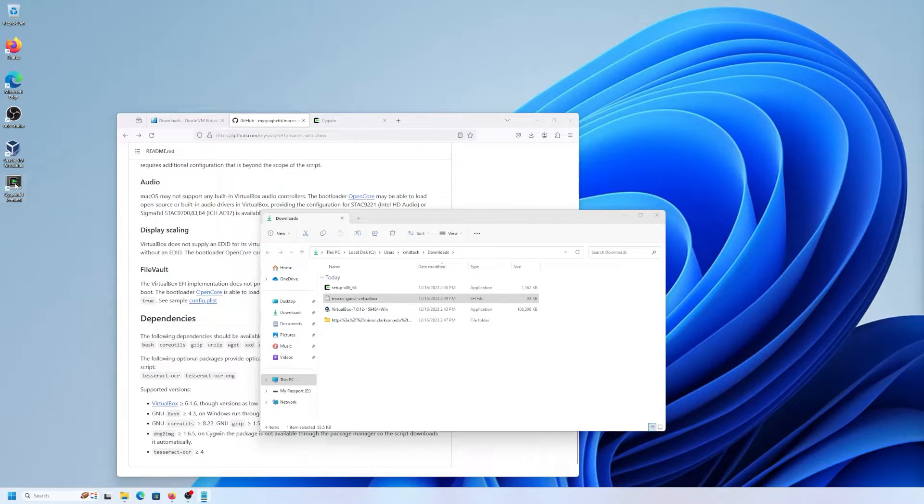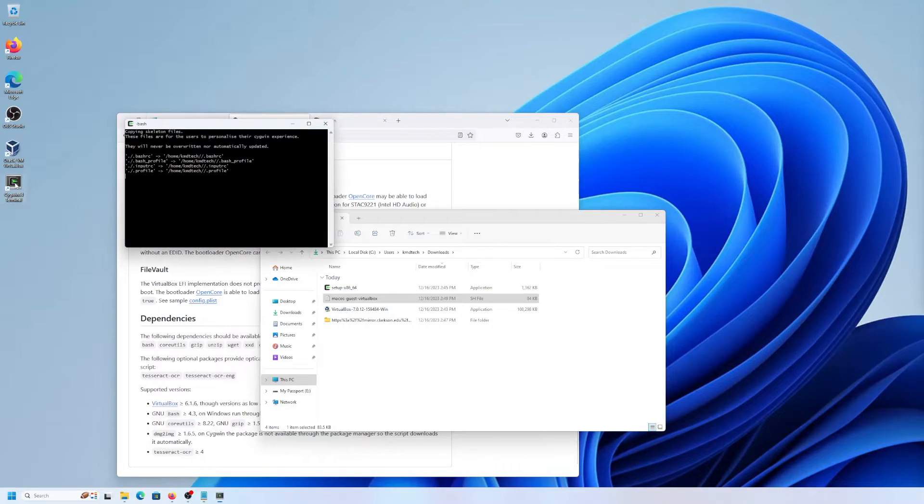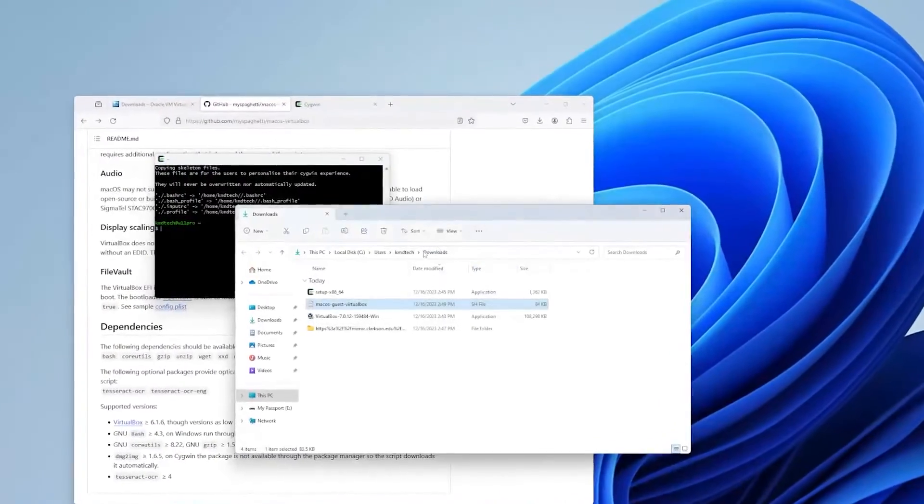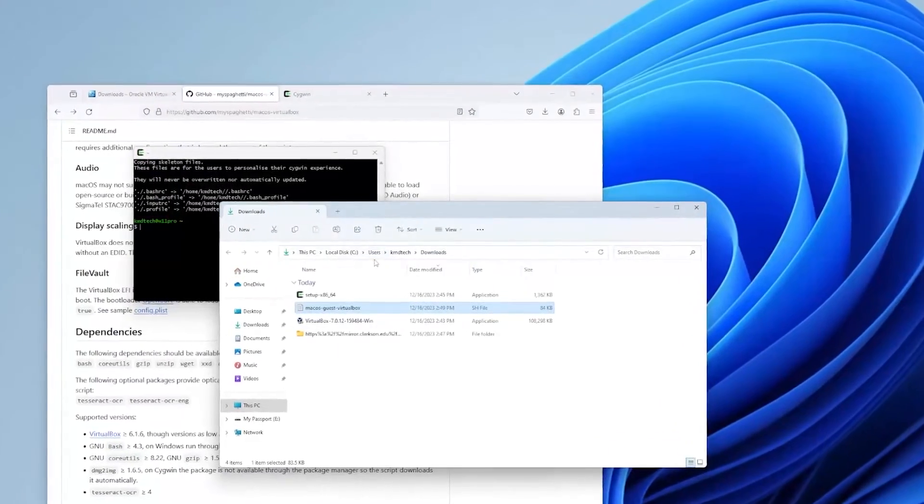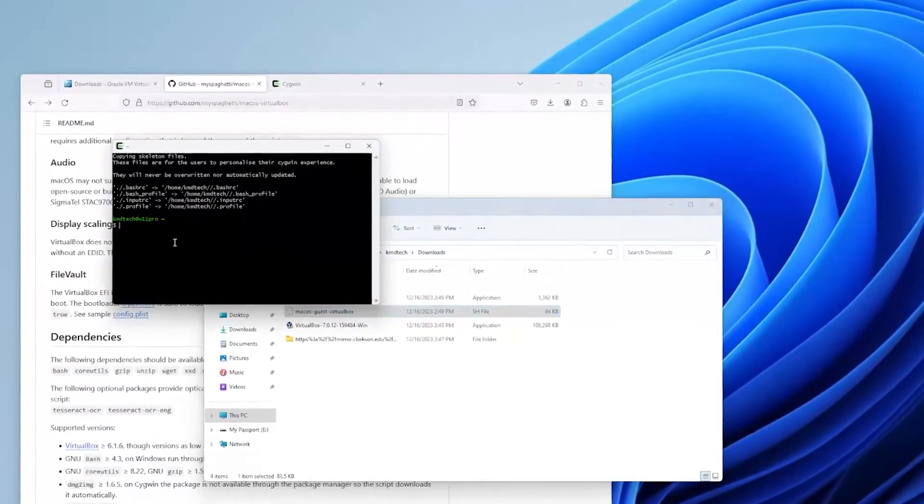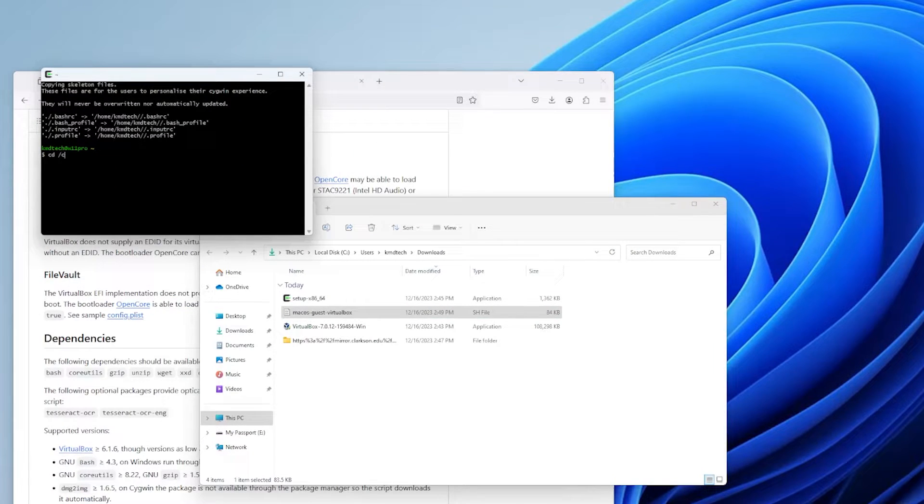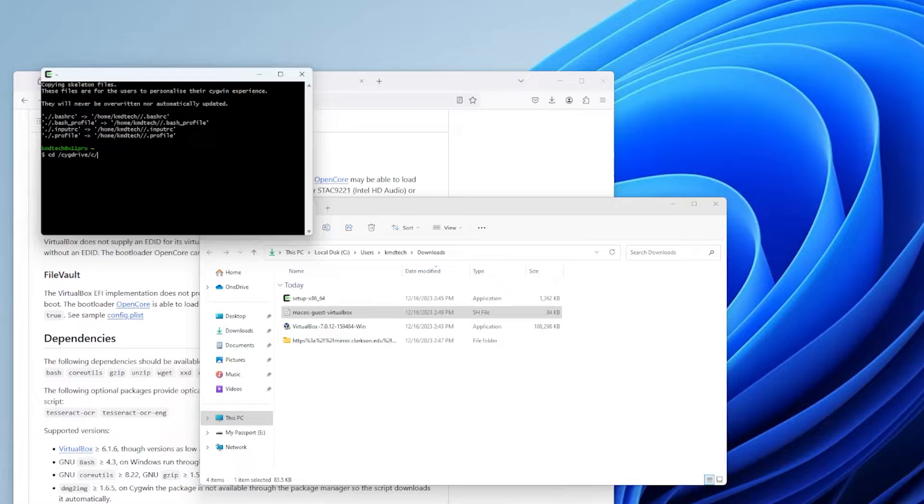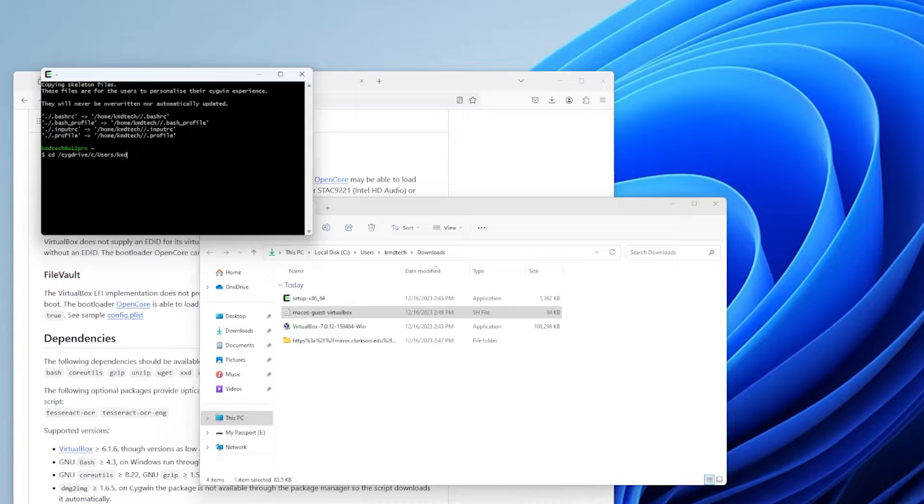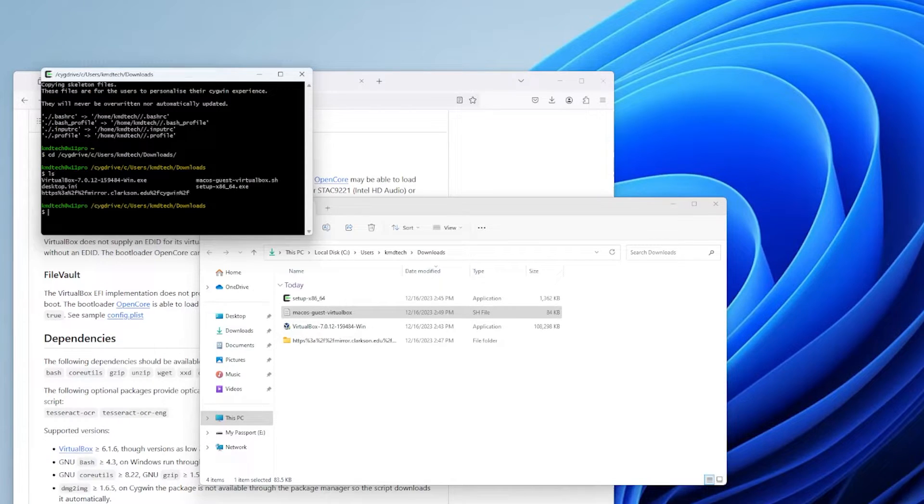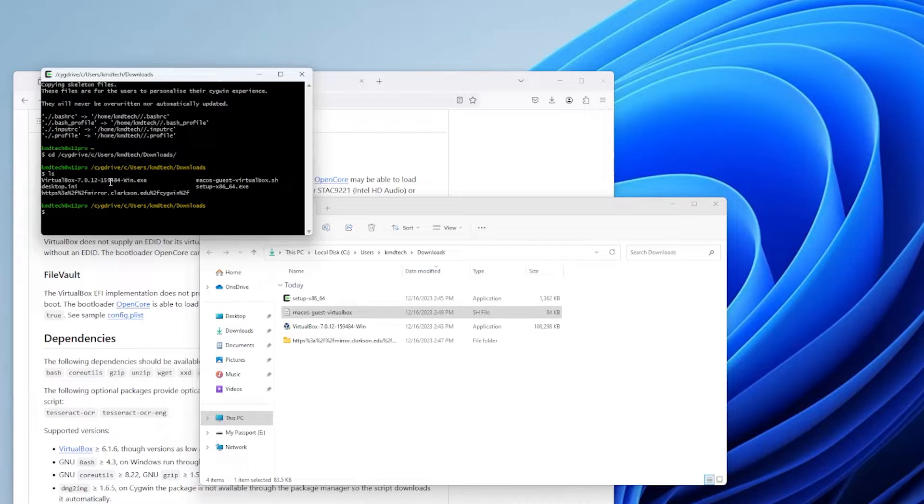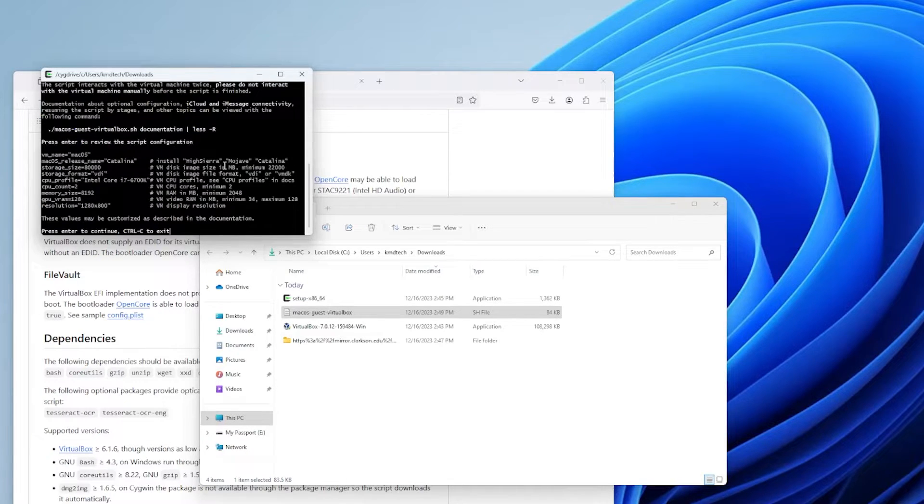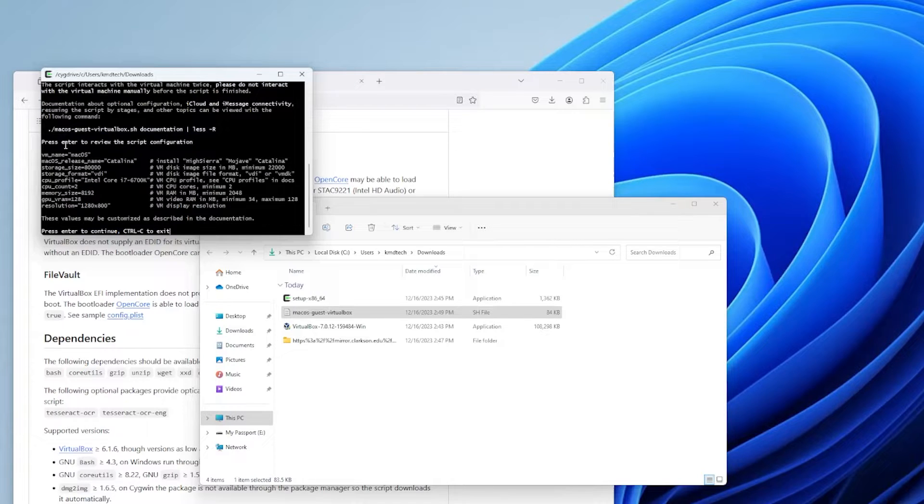I'm going to open up the Cygwin terminal. So I need to go to the downloads directory. And so that's going to be under cd /cygdrive. And then it will be my C drive. And then it will be users. KMDTAC downloads. And so here's the script I'm going to run.